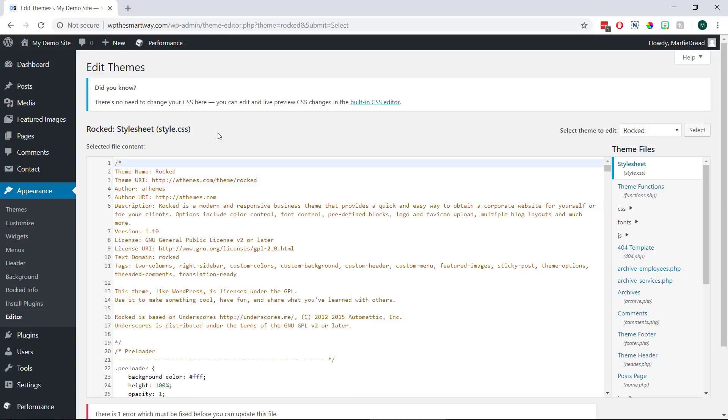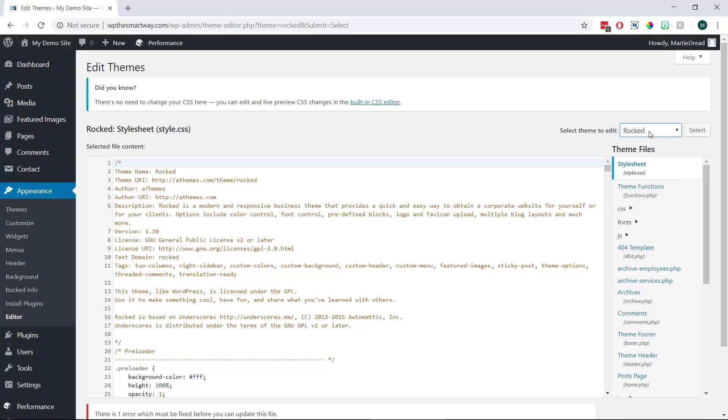Then the first thing we need to do is make sure that the theme we're using is selected in the top right. And then we're going to click into where it says functions.php on the right.